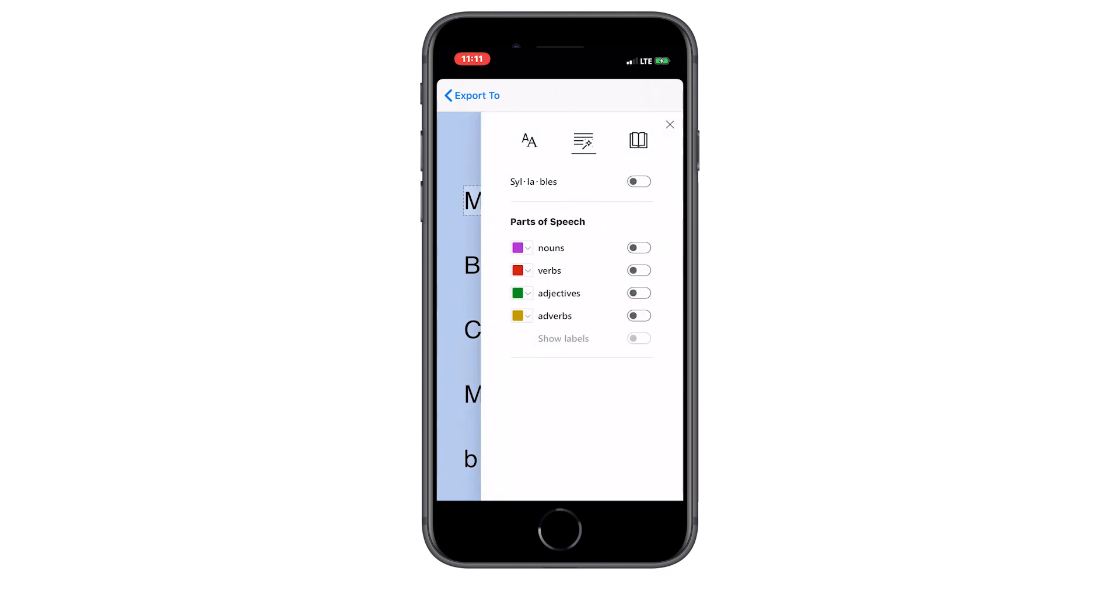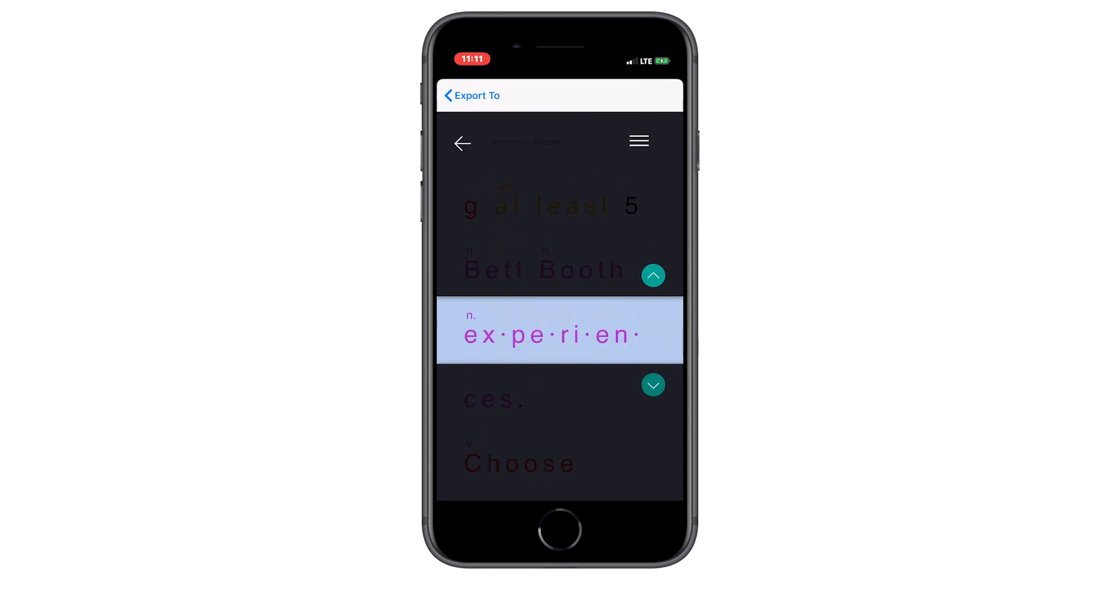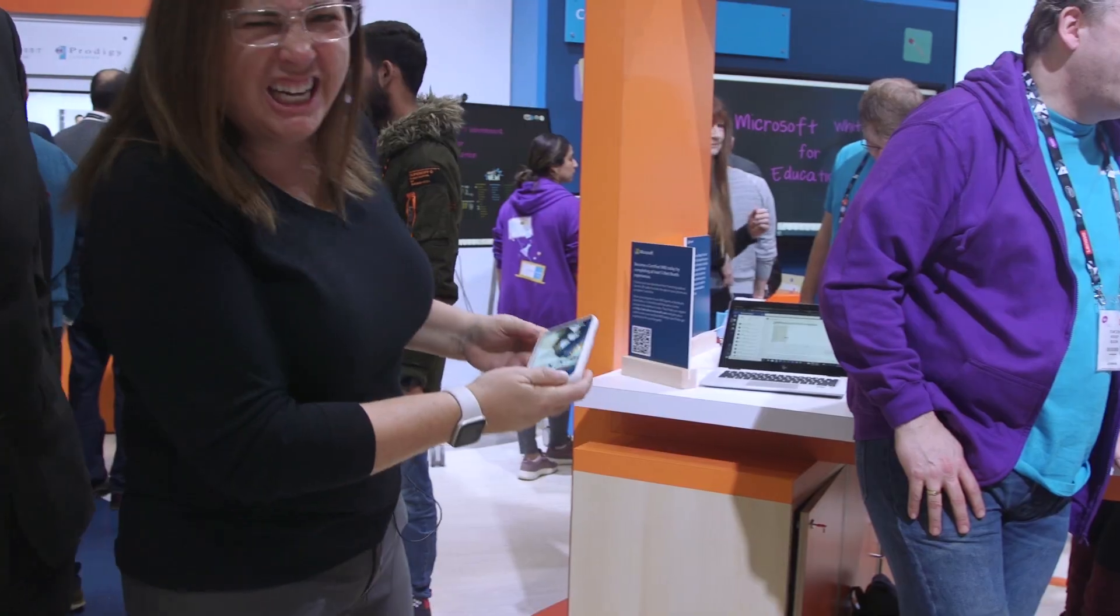Immersive Reader is completely in Office Lens just like you would see it in OneNote, Microsoft Word, Teams and everywhere else. Let me show you how easy this is.